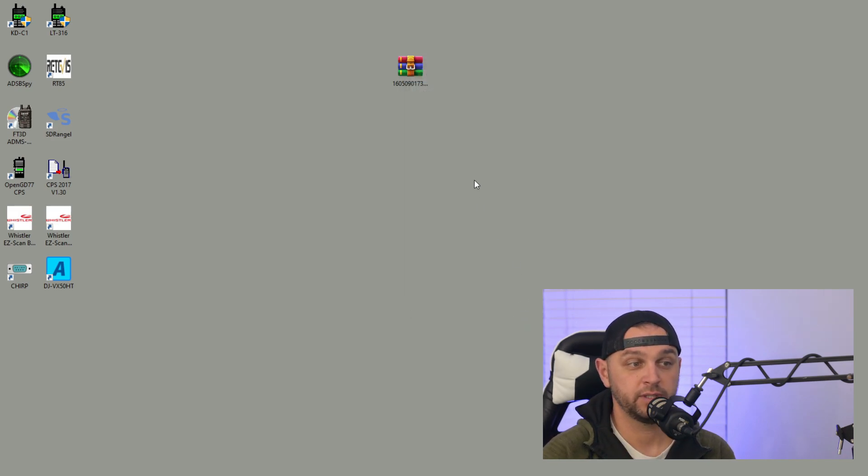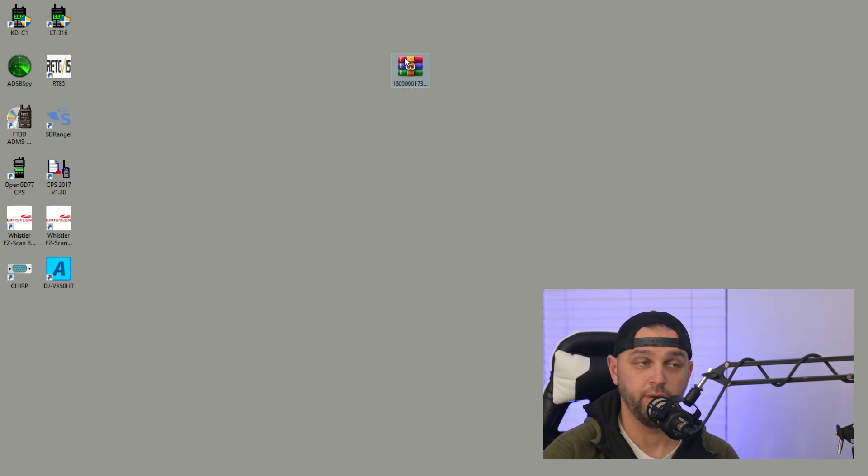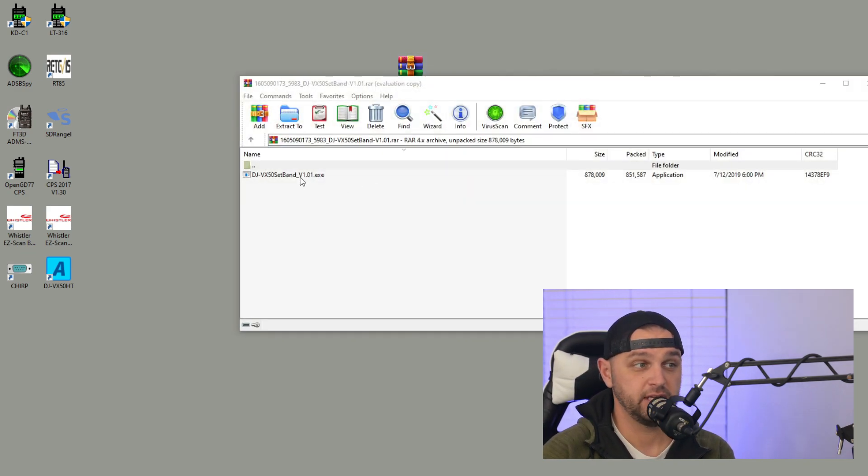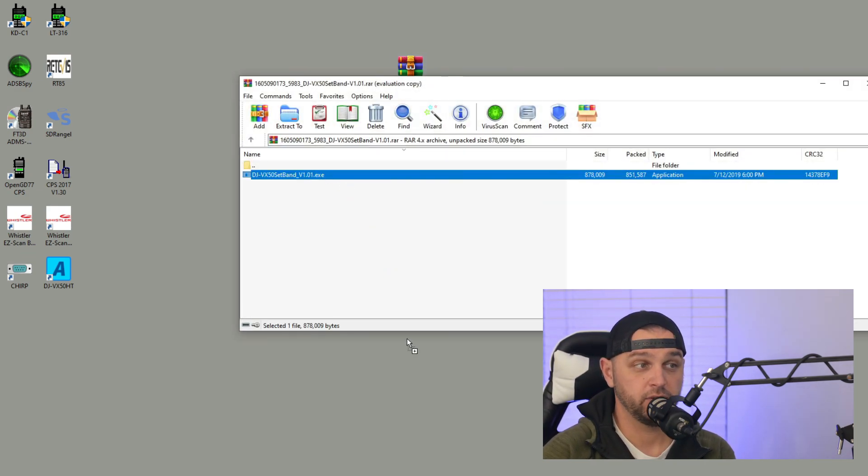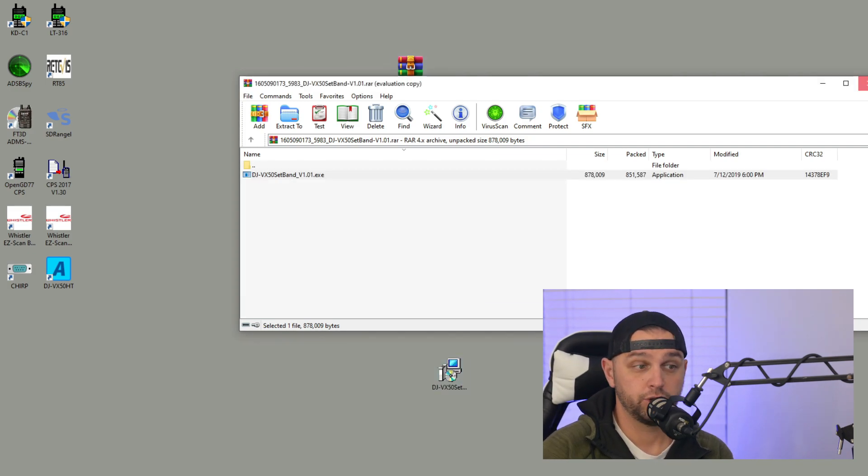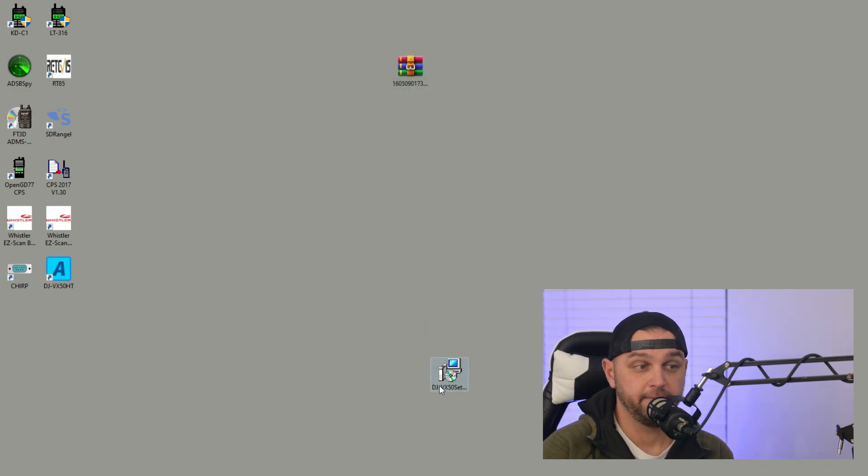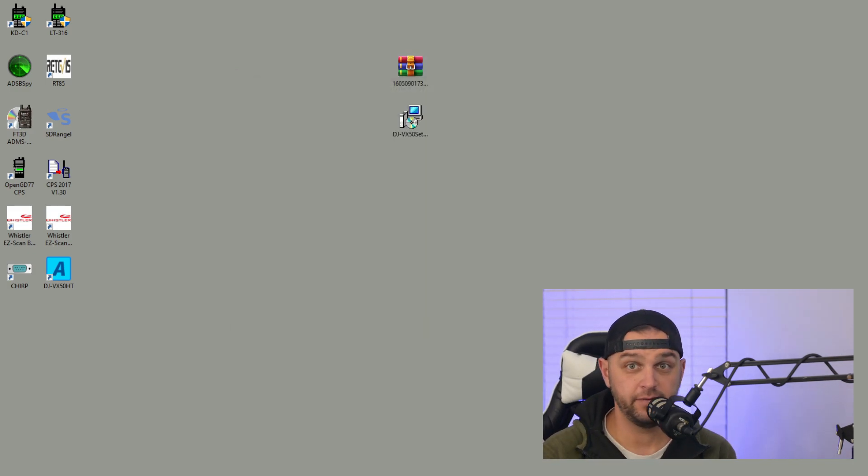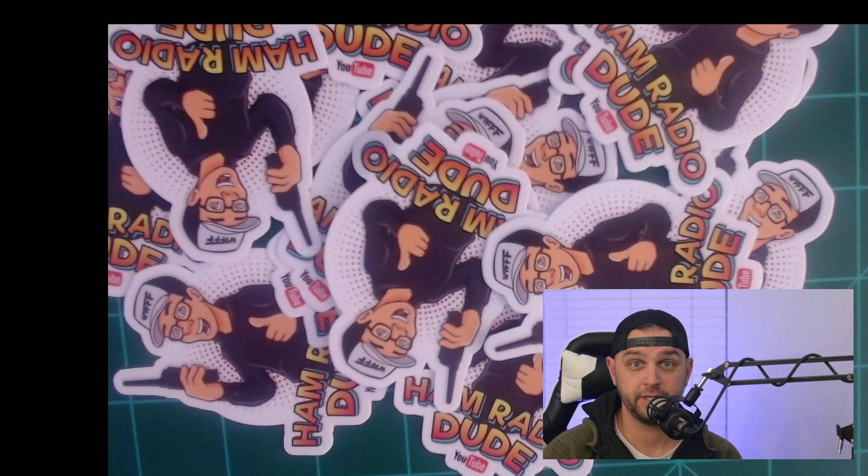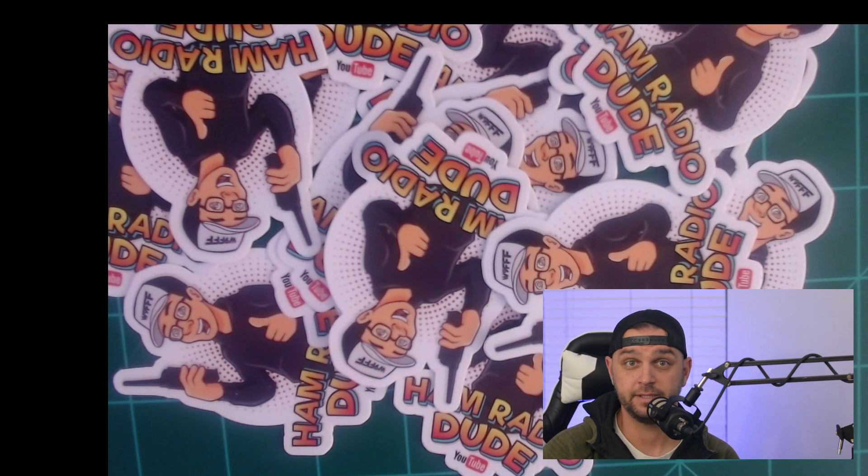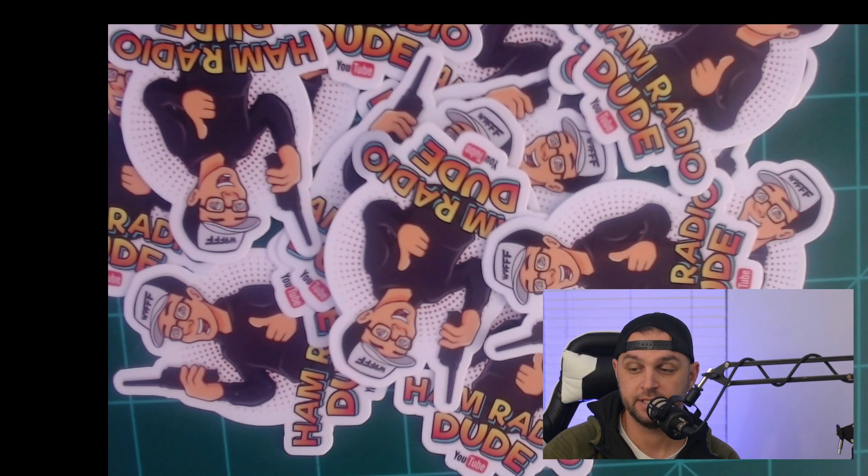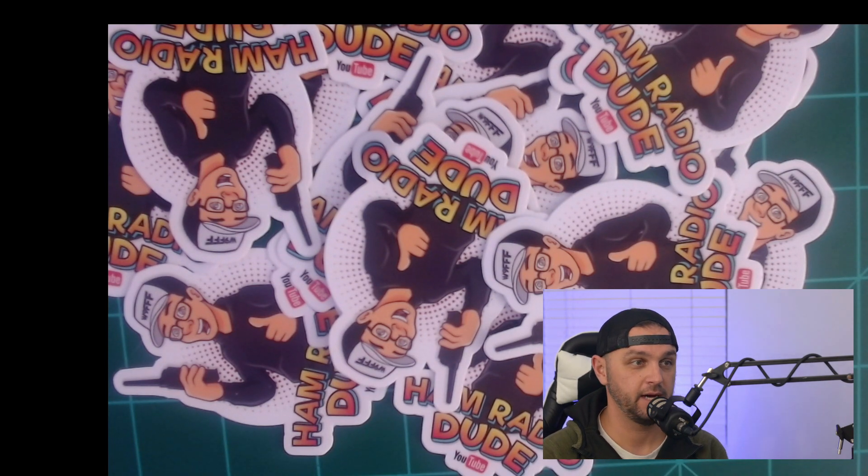Regardless, we're going to extract this. I use WinRAR but you might use Windows Defender. Extraction is the same - usually you can double-click or right-click and click extract or drag to your desktop. Now that you've extracted the file, we're going to go ahead and double-click it, which is going to give us a prompt.